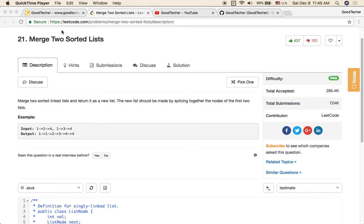Hello friends, welcome to GoodHacker LeetCode tutorial. Here we are going to solve the Merge Two Sorted Lists problem. So merge two sorted linked lists and return it as a new list.